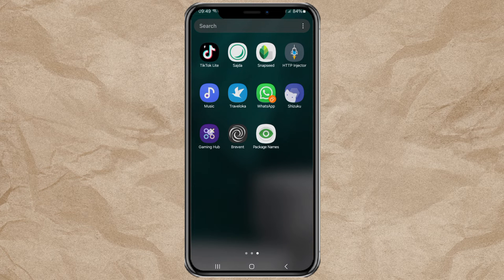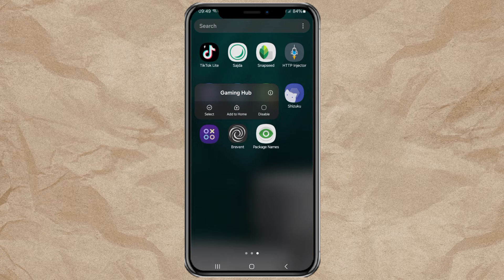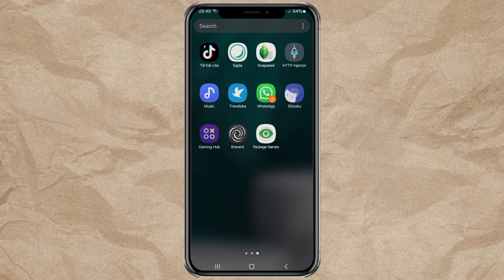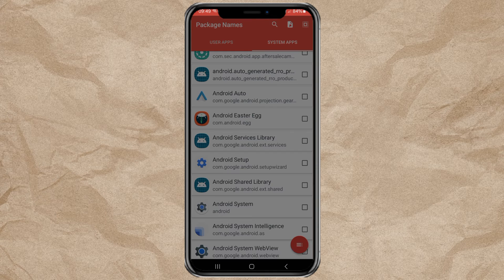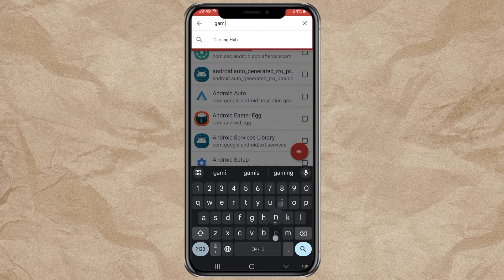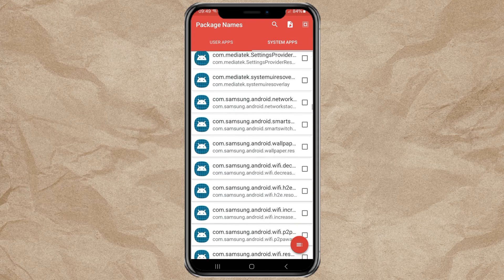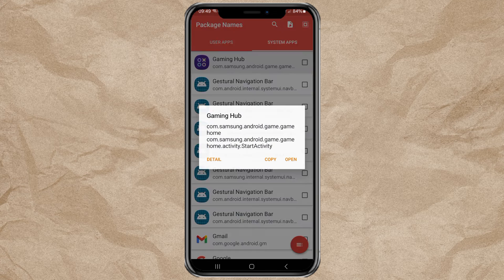By deleting the Gaming Hub app. Finding the app, then copying it.